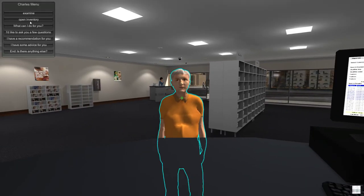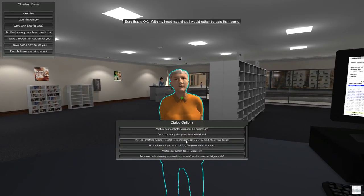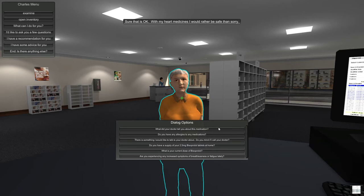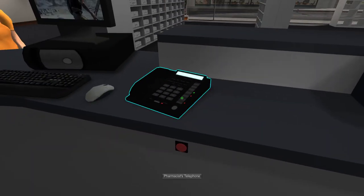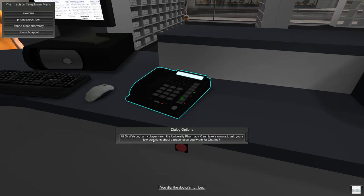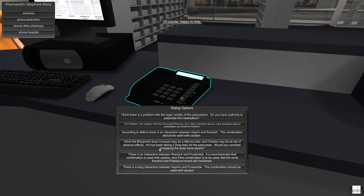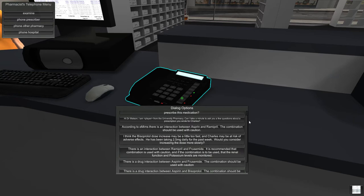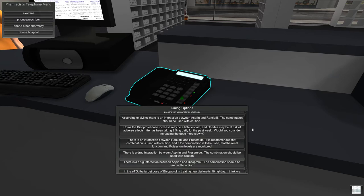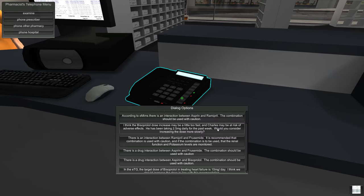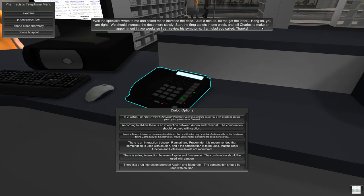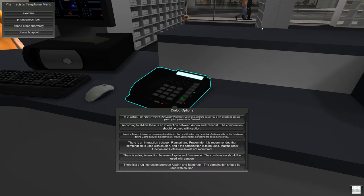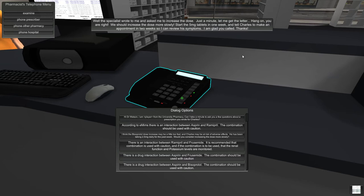Alright, I think we might see if we can talk to his doctor. Let me go to the phone here. Let me go to the prescriber. Lots and lots of garbage distractors here. Okay, this one. The bisoprolol dose increase may be a little too fast. Charles may be at risk of adverse effects. He's been taking 2.5 milligrams for the last week. Would you consider increasing the dose more slowly? Sure enough. Okay.